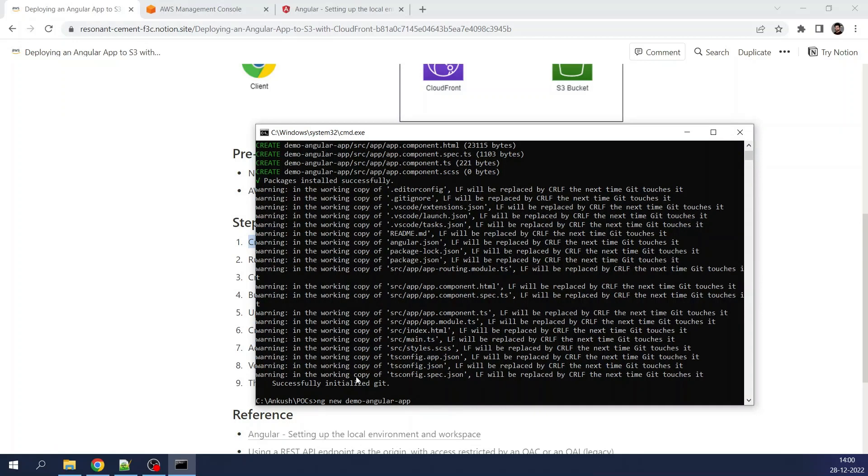The app has been created successfully. I will go to this location to verify.